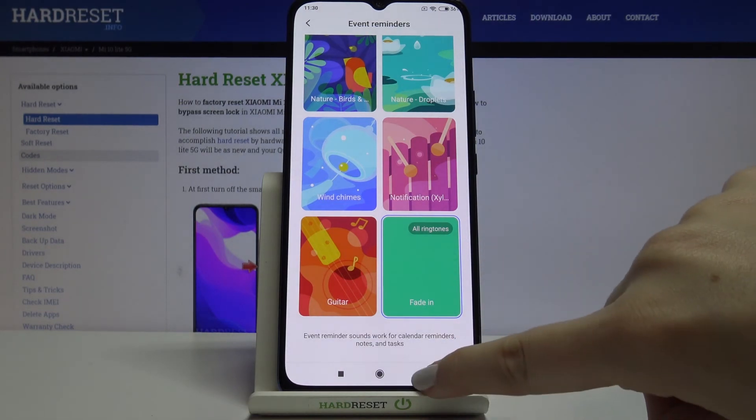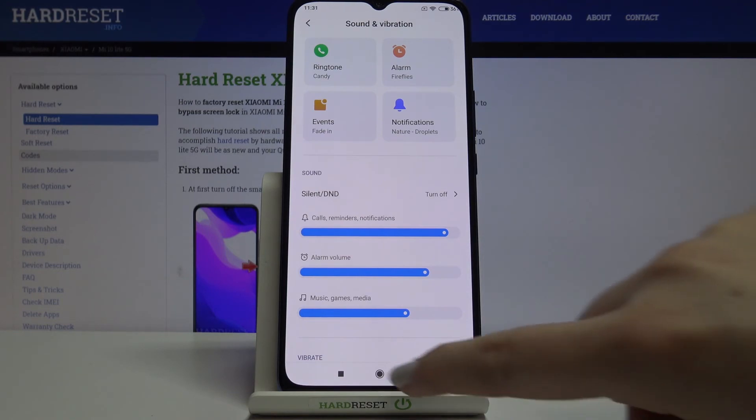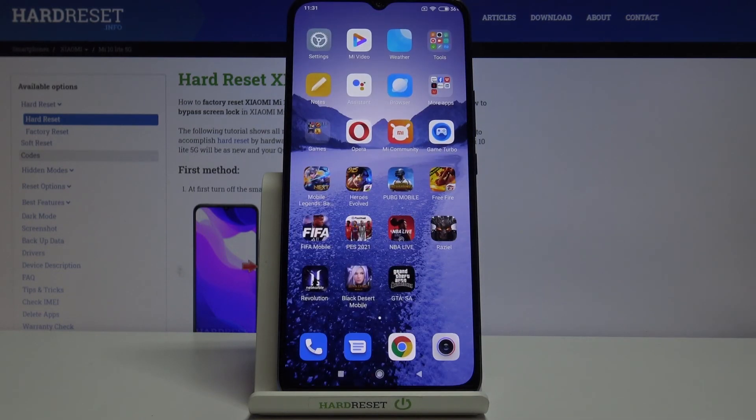It is visible here and also here, so we again successfully changed the ringtone.